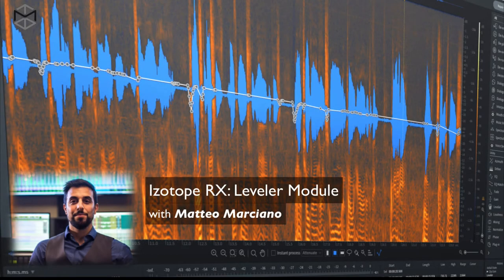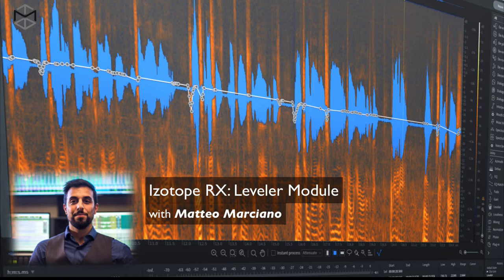When working in post-production, especially on a checkerboard and dialogue, or maybe music production, when you have takes that have been recorded at different times, you might be dealing with different levels in terms of dynamic range within a performance. The leveler module is going to help us create a more contained balance of the overall dynamic range of our program material.